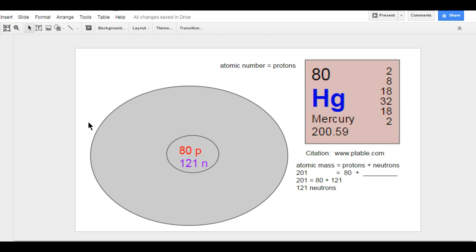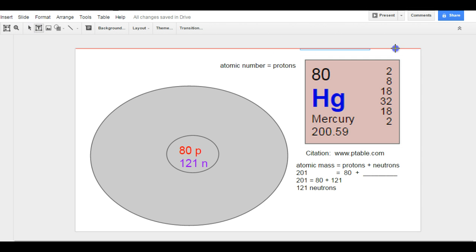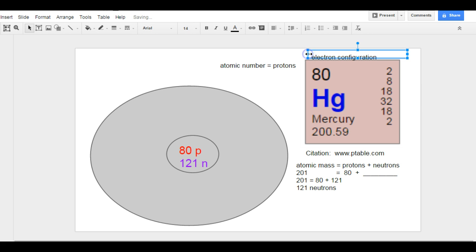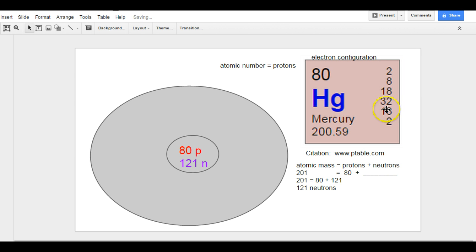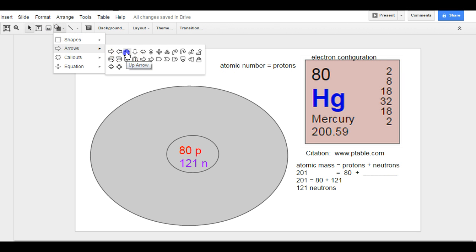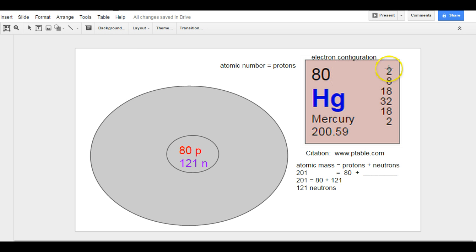Now I need to deal with my electrons. So to do the electrons, there's a few different things to think about. One, there's this thing called the electron configuration. And that is located right here. This is the electron configuration.